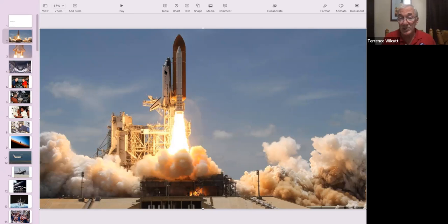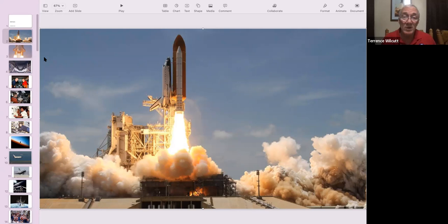The huge payload bay—it carried a robotic arm that you could release and grasp satellites to be deployed or retrieved. You could put large experiments back there. You could carry the modules to construct a space station. No other spacecraft has been able to do that, and currently, no spacecraft can do the things the space shuttle was doing when it was flying.